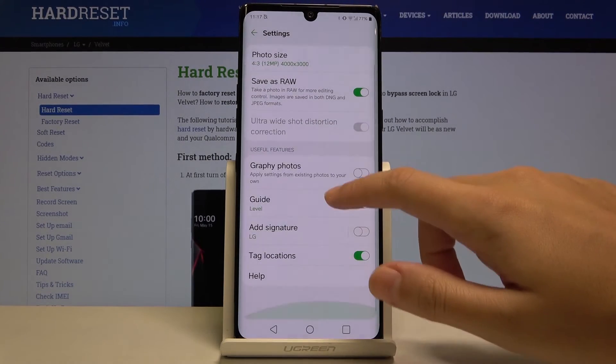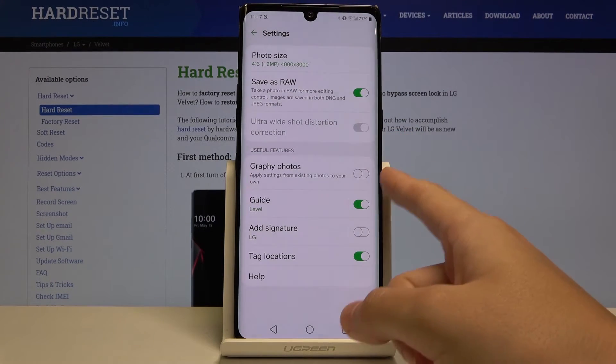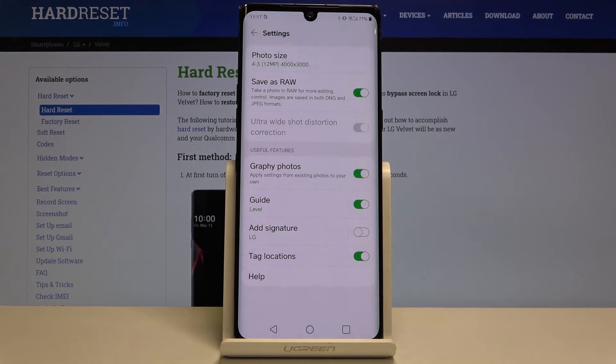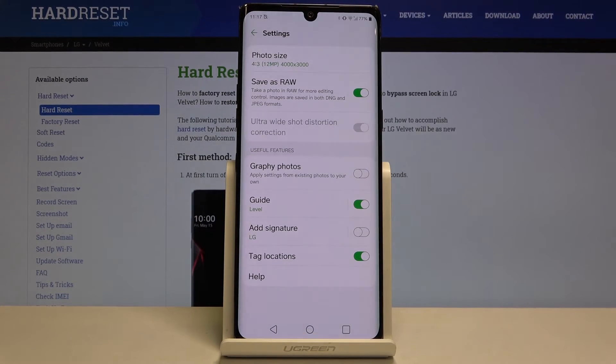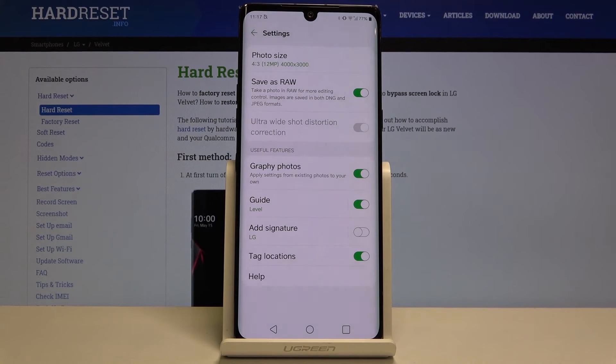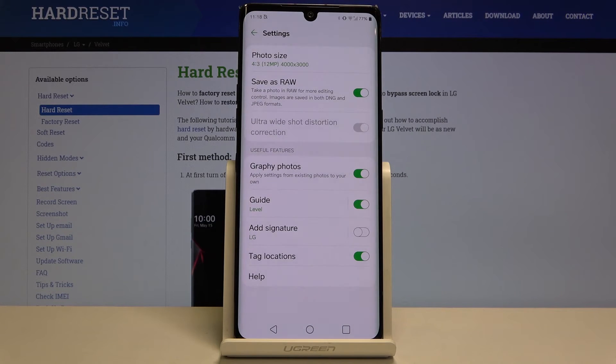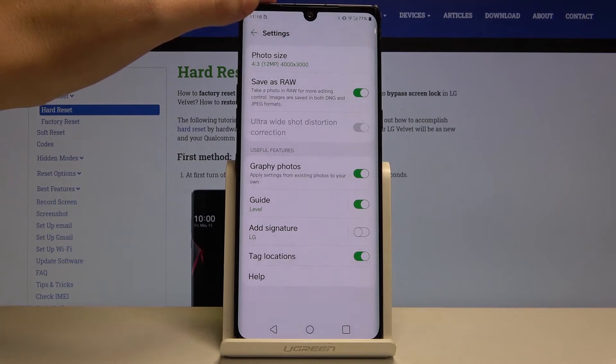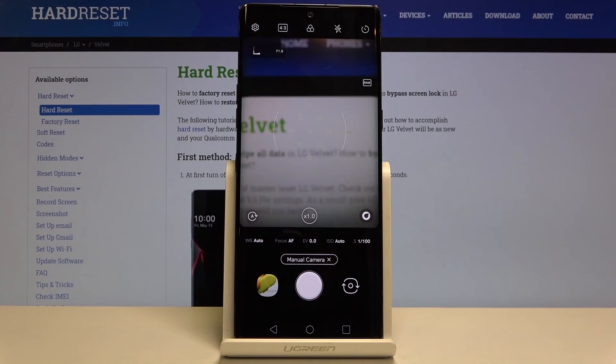Another useful feature we have is graphic photos. By tapping on this button we can turn it on and turn it off. This is cool because here we have some sets of existing photos with certain parameters, and we can add these parameters to our own photos. Let me turn this on and let's go back to the pro mode.